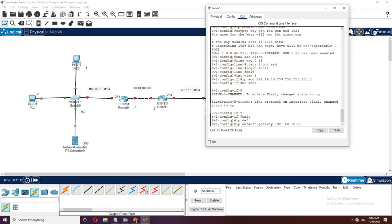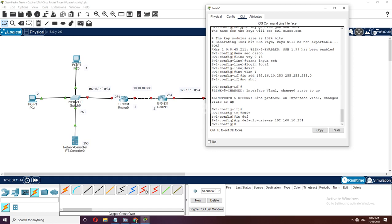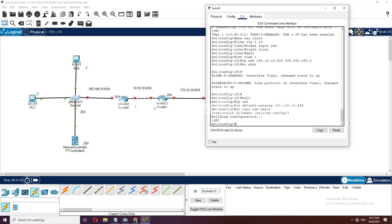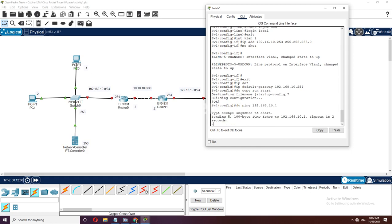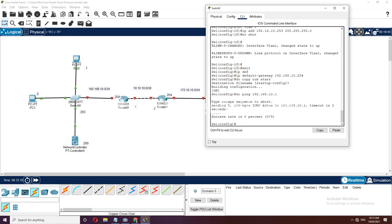Save the configuration: do copy running-config to startup-config. For Switch2, go to interface VLAN 1 and place IP address 172.16.10.253 255.255.255.0, no shutdown, then exit. Place the default gateway at 172.16.10.255.0, then save the configuration with do copy running-config to startup-config.